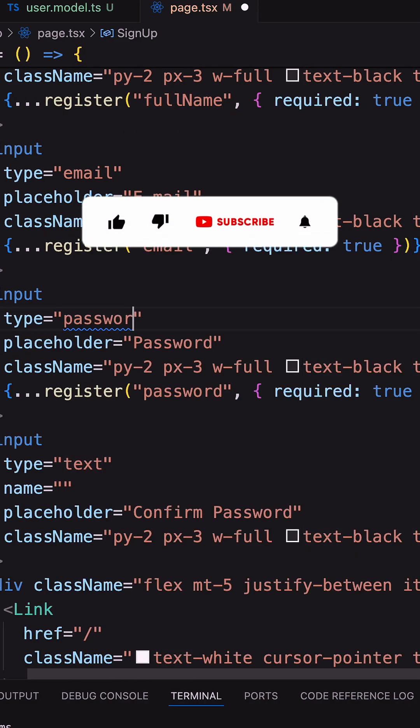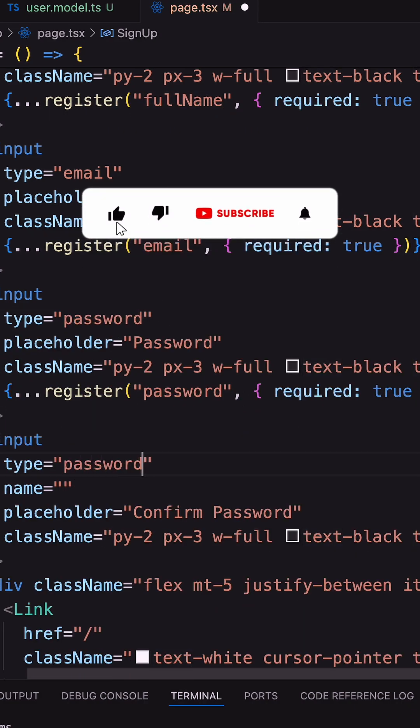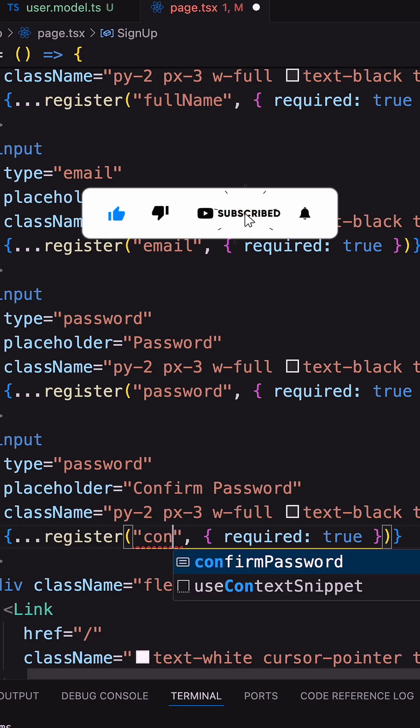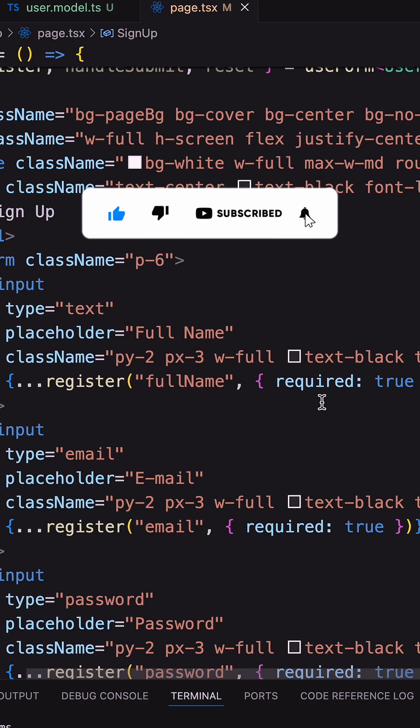But useForm will render only on the client side. For that reason, I'm mentioning 'use client' at the top of the page.